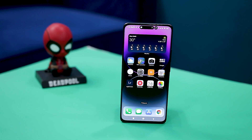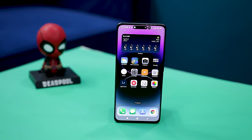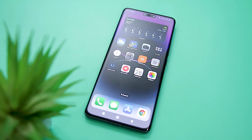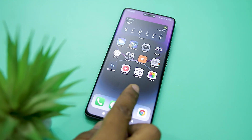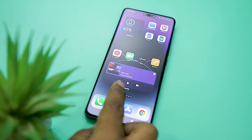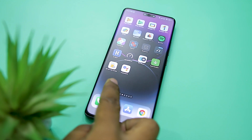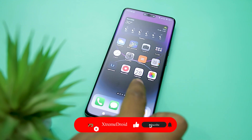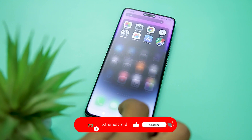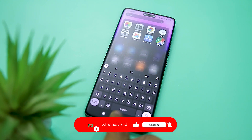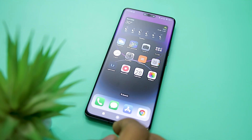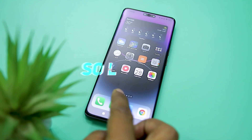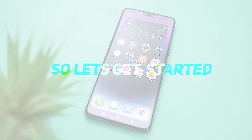In this video, we will be showcasing a step-by-step guide on how you can get iPhone 14 Pro features and look on any Android device. Also, let's aim for 2000 likes for this video if you really like what we are doing on this channel. Let's get started.